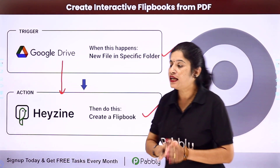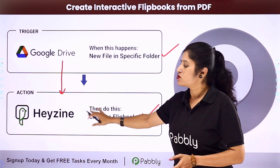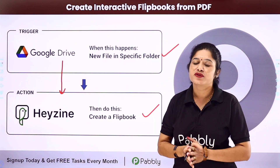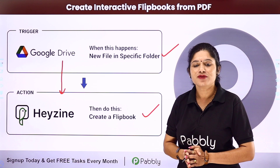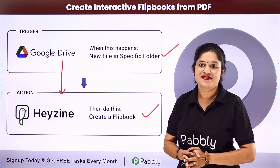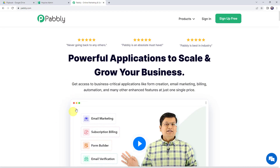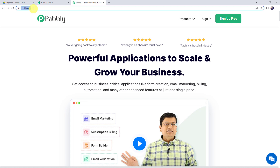To integrate both these software applications using Pabbly Connect, come to my screen. To create interactive flipbooks from PDF, first we need to login to pabbly.com. This is the website of Pabbly.